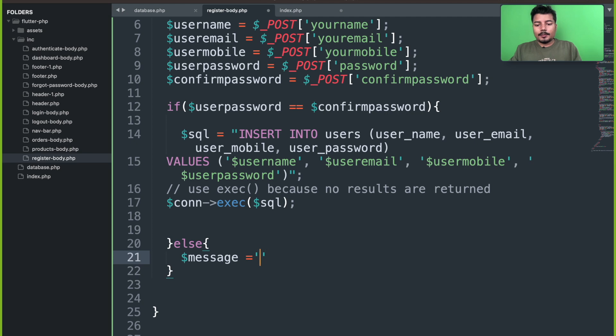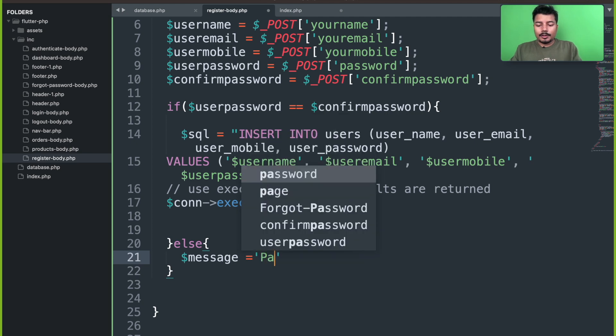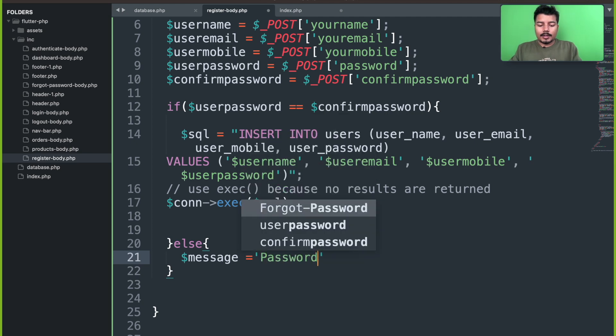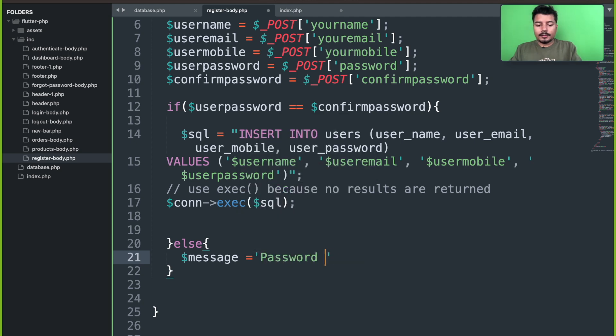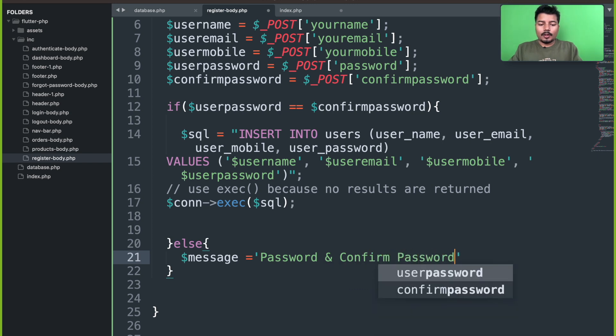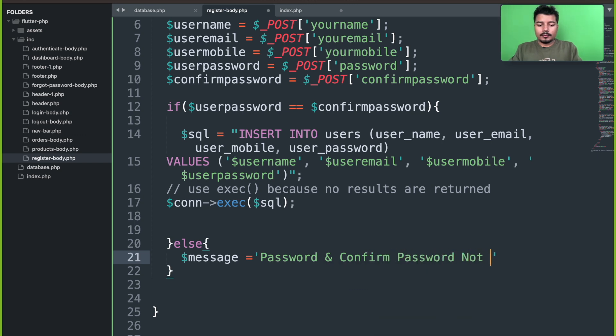The error message will be: password and confirm password not matched.